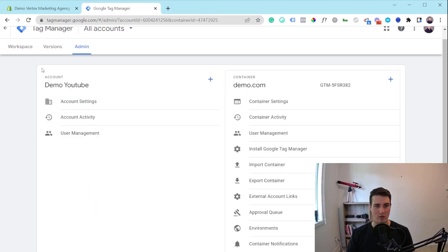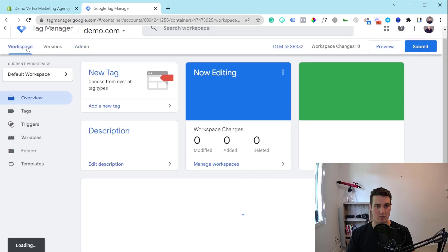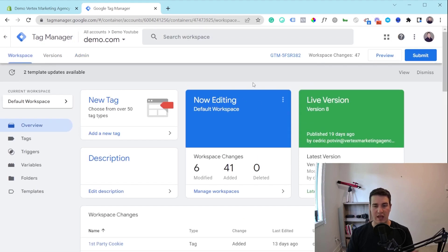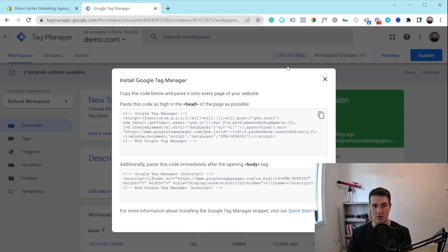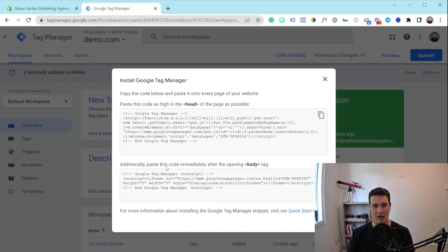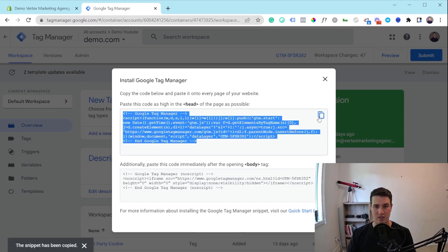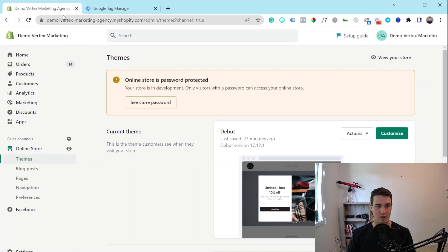Once you have your account, let me go back to my workspace — you're going to see something like this. If you click here, they're going to give you the instructions on how to set this up on your website. Now since this is Shopify, it's a little bit trickier, so I'm going to show you how to properly add this to track users throughout your entire website. Basically you're going to want to paste this code as high as possible in the head section, and then there's another tag that you want to paste immediately after the opening body tag. So let me go to my Shopify store and show you how to set this up.